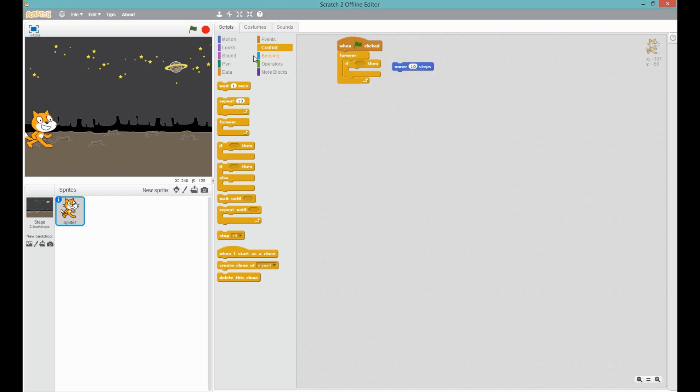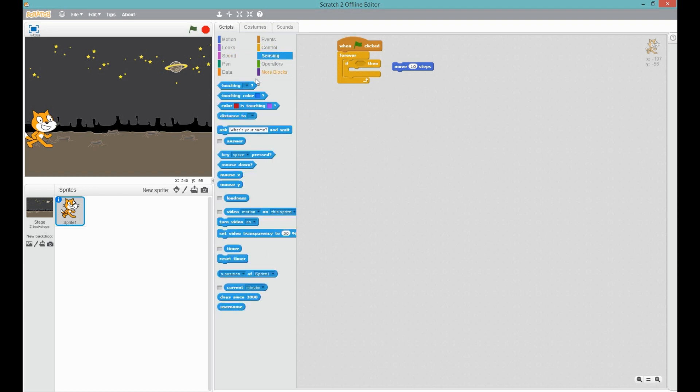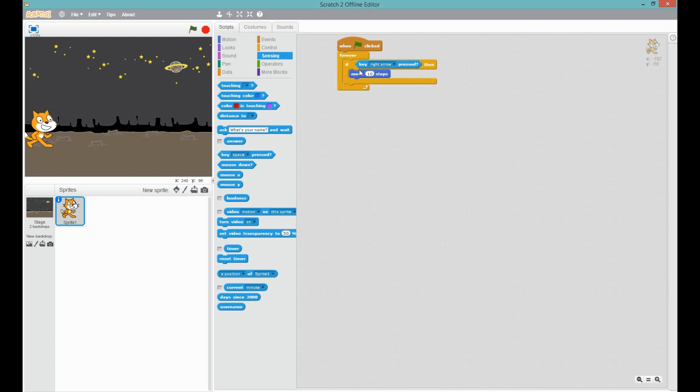if something is pressed, like if the key right, right arrow, I would say, and just put this down. Now whenever I press my right arrow, or if I press this and press my right arrow, he will move forward.